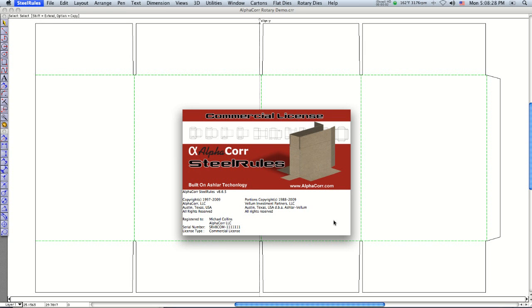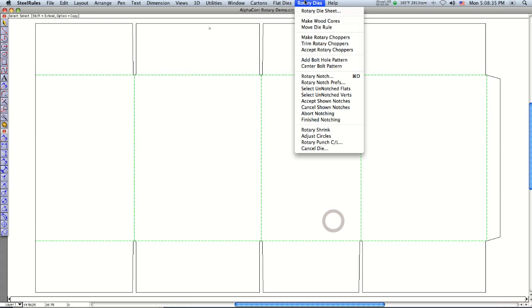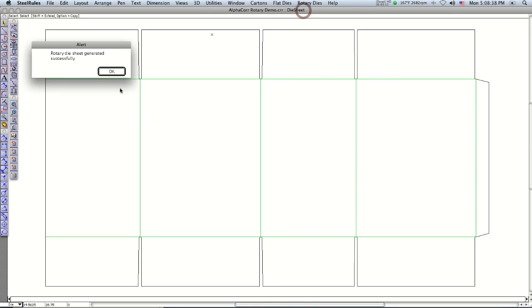Hi, today I'd like to show you how simple and easy it is to make a rotary cutting die using AlphaCore steel rules. First step is just to go up here and say make rotary die sheet.